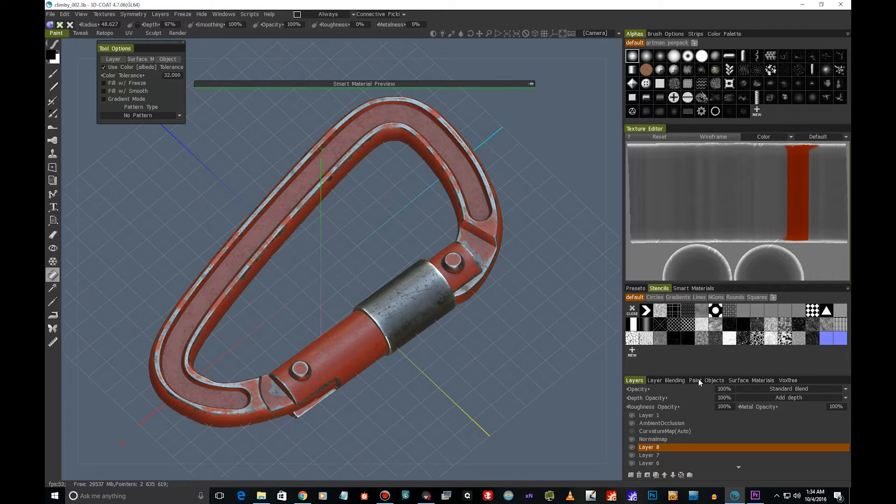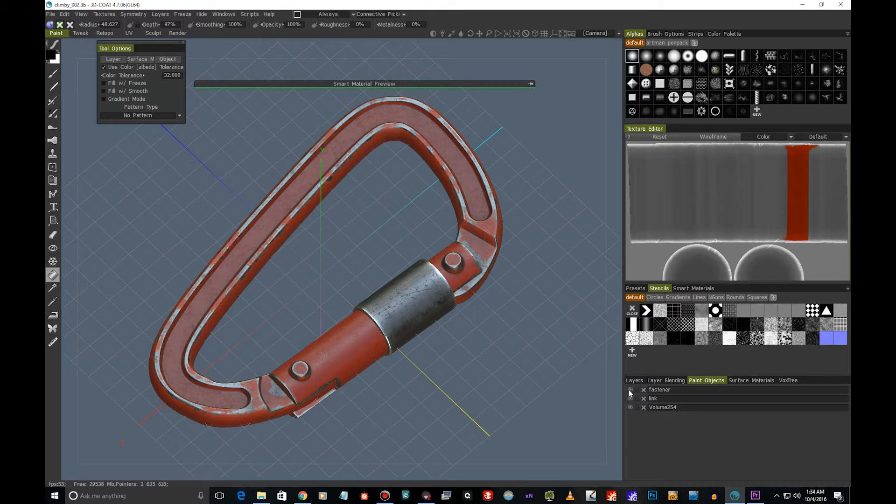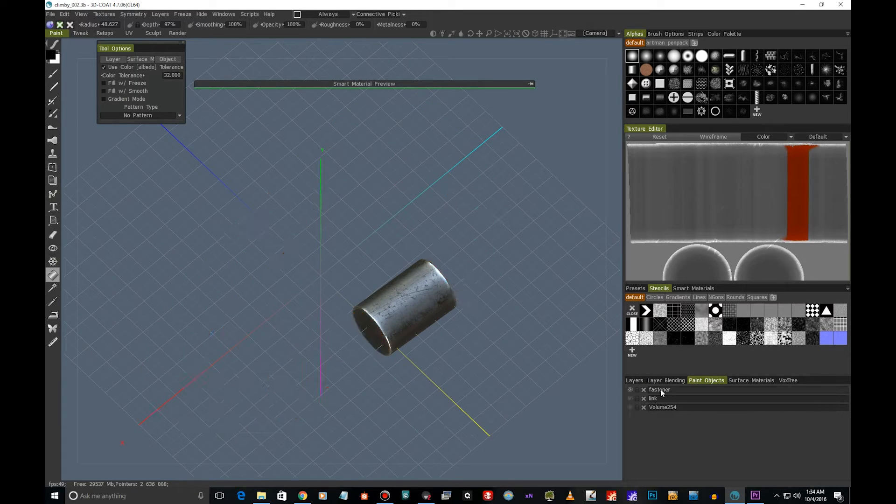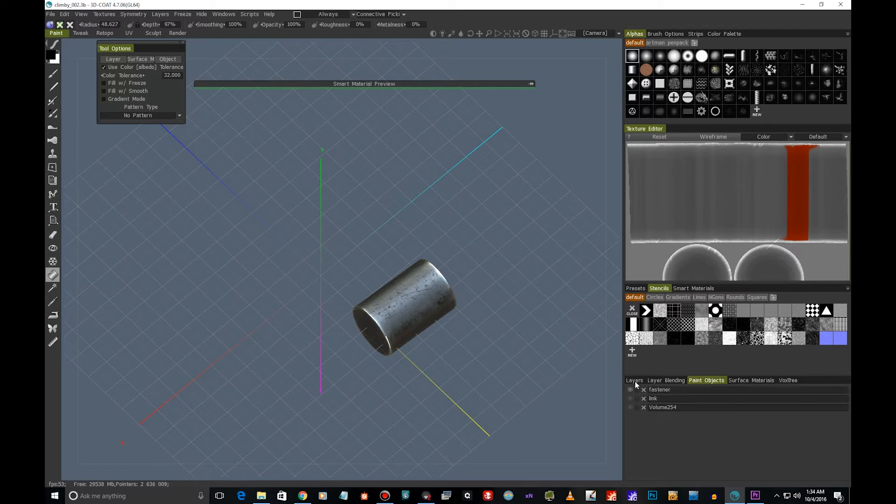I've got a bunch of things here. I've got my paint objects in here. I've got this fastener as a separate painting object, so I'm just going to leave that.